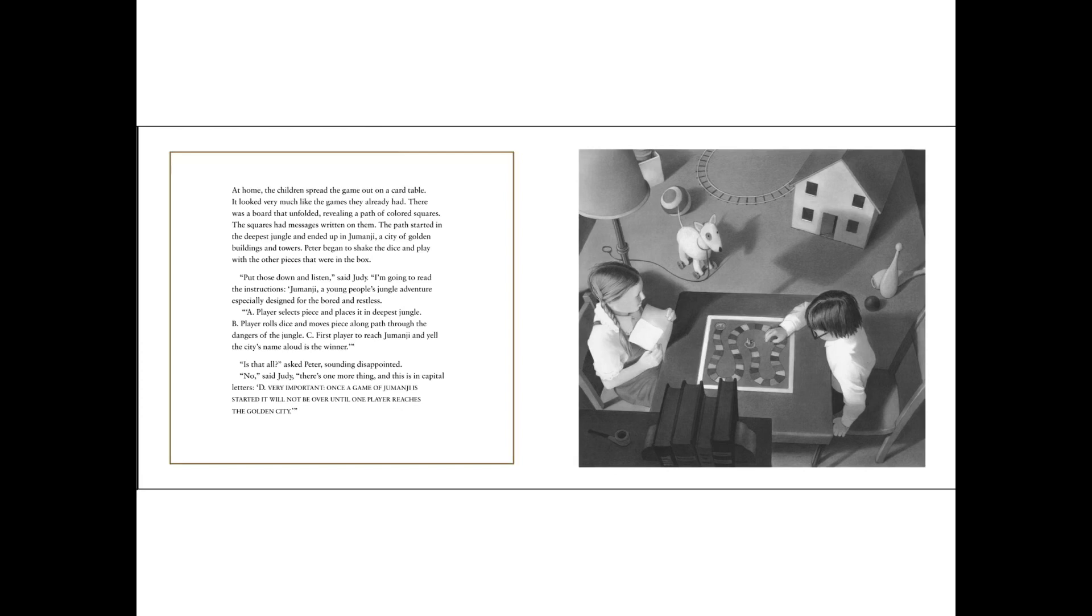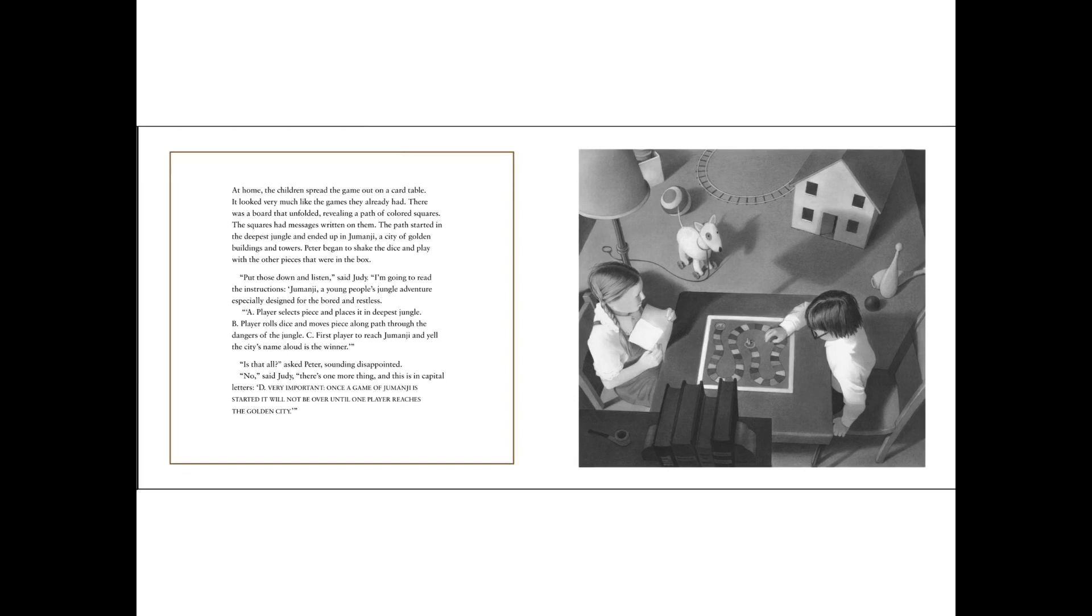At home, the children spread the game out on a card table. It looked very much like the games they'd already had. There was a board that unfolded, revealing a path of colored squares. The squares had messages written on them. The path started in the deepest jungle and ended up in Jumanji, a city of golden buildings and towers. Peter began to shake the dice and play with the other pieces that were in the box. Put those down and listen, said Judy. I'm going to read the instructions.